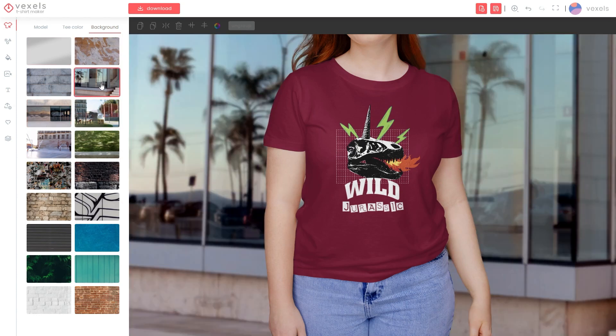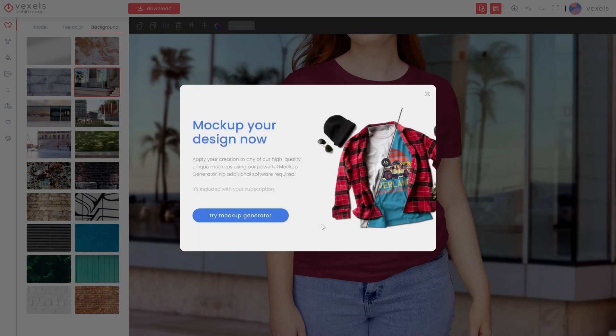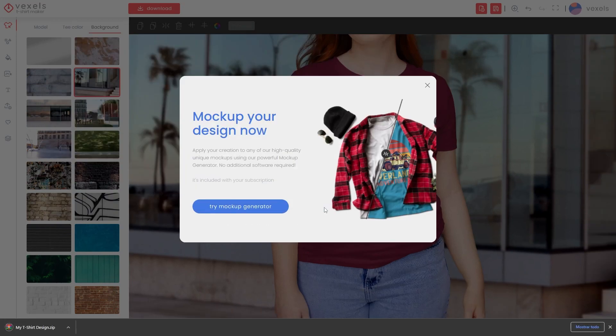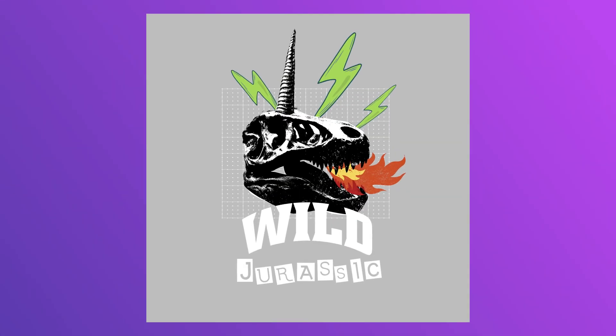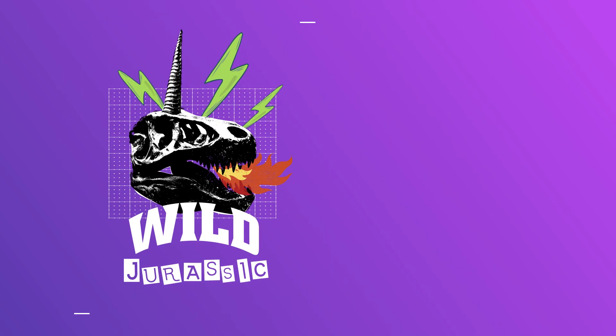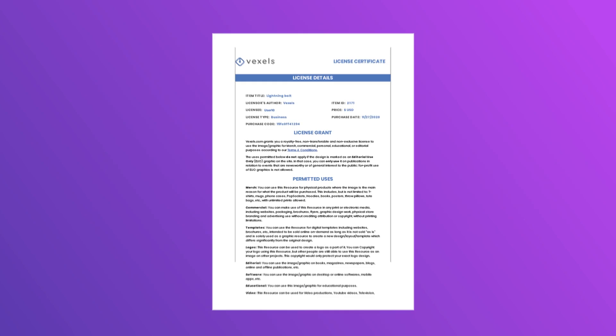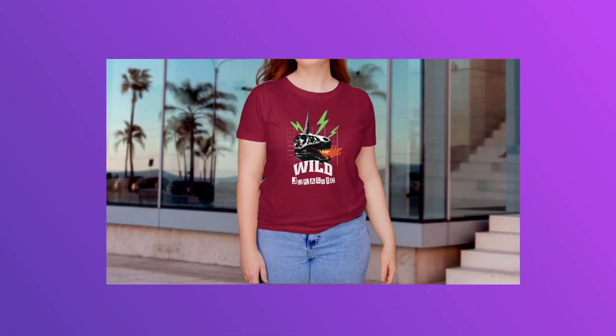When your creation is done, just click the download button. Remember that you'll need to be a merch subscriber to do this. You'll get a download file including your ready-to-upload design on a transparent PNG file following POD upload guidelines, along with every license and a simple mock-up.